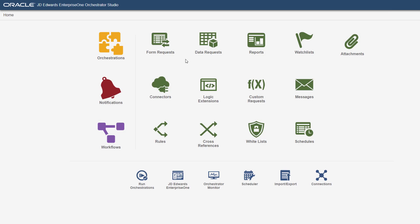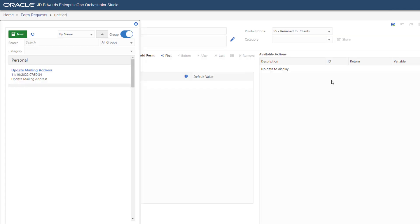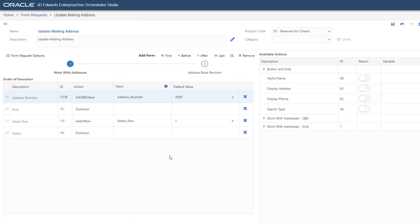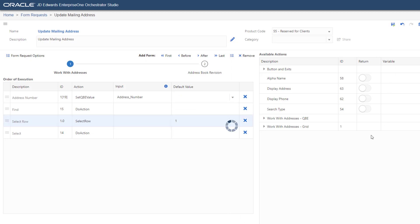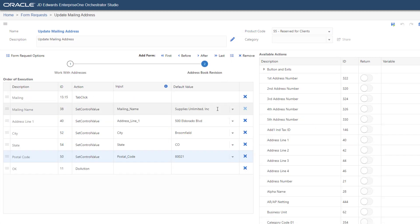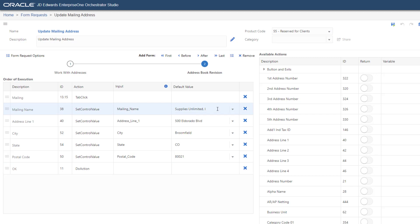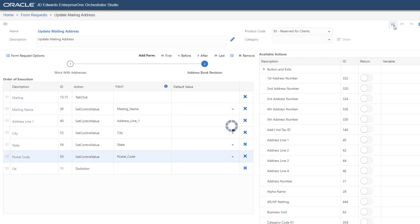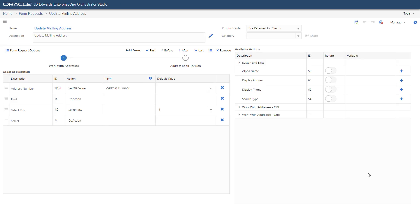Now, you will switch over to Orchestrator Studio and access form requests. Delete the default values for the fields where user input is required for both Work with Addresses and Address Book Revision forms. Save your changes and then create the orchestration.